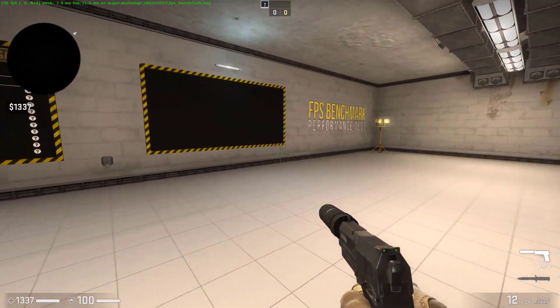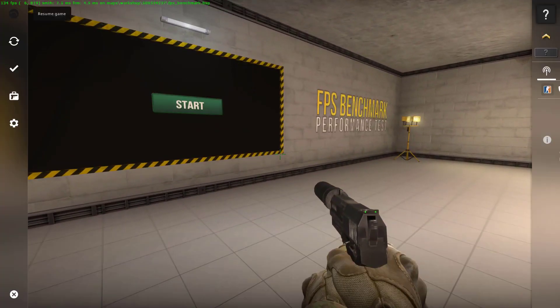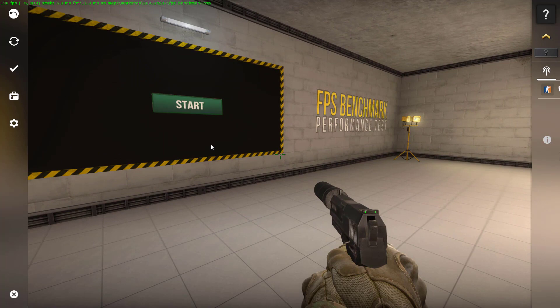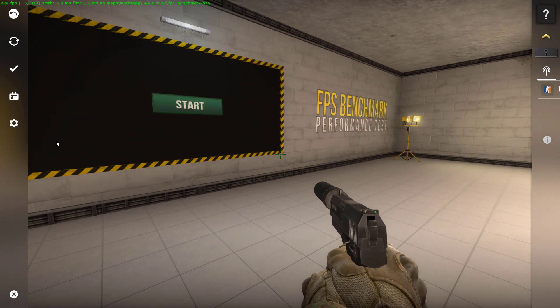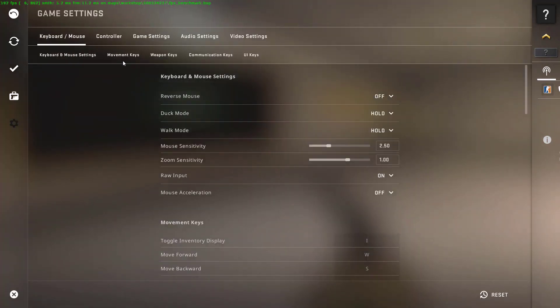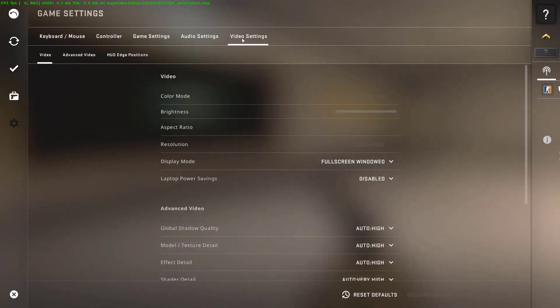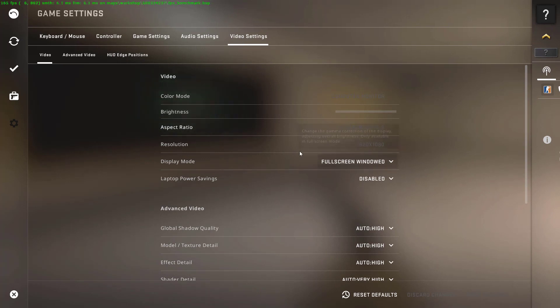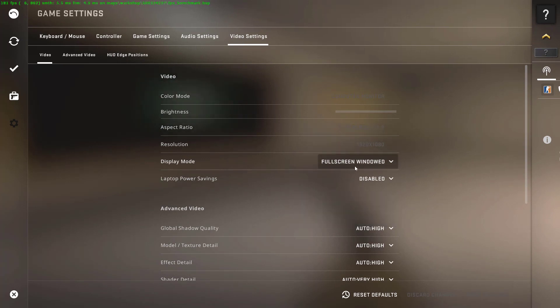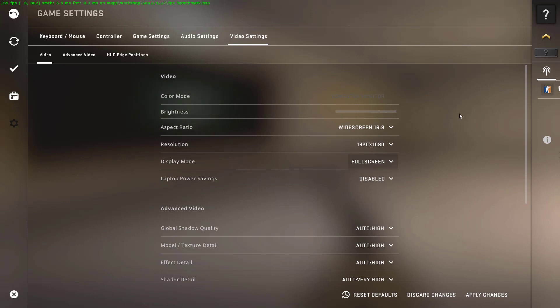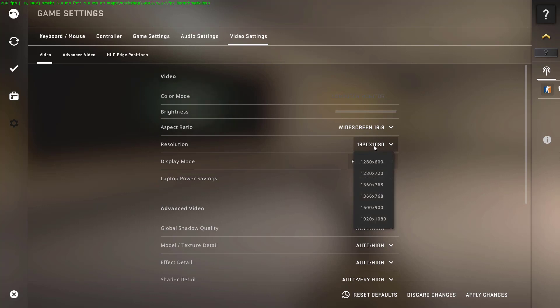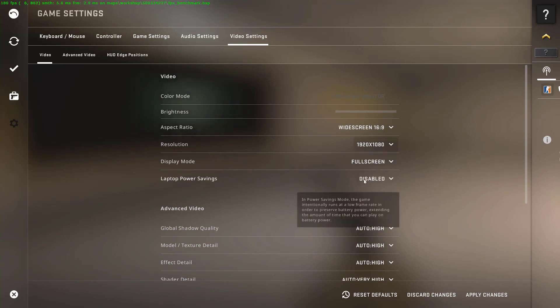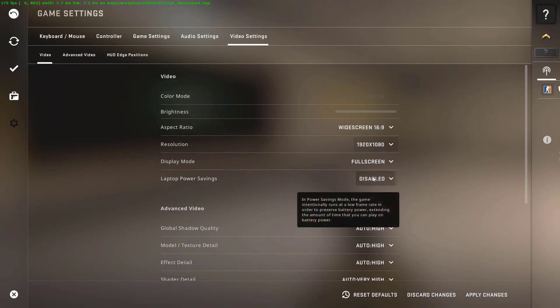Once you're done with this step, you can move on to the second step, which is going to the Settings. You can do that by clicking on Escape, click on Settings Menu, go to Video Settings. What you want to do here is set the Display Mode to Full Screen, set the Aspect Ratio to Wide Screen, set the Resolution to the Maximum that you can, and set the Laptop Power Savings to Disabled.